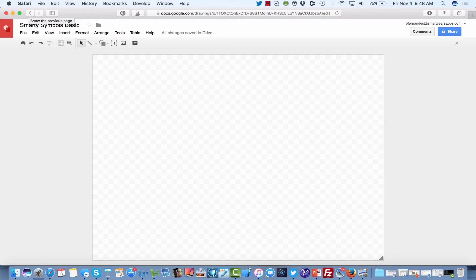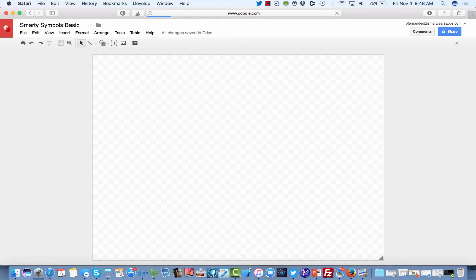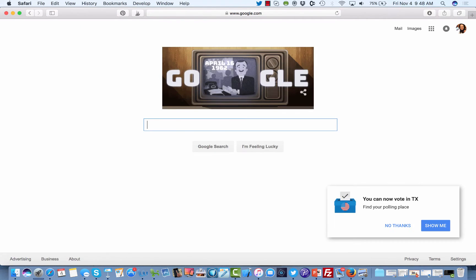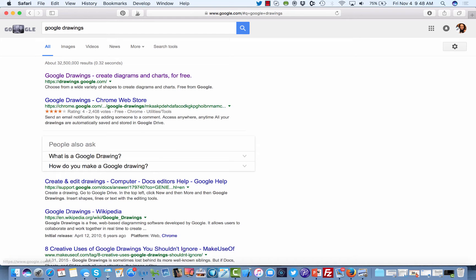Hi guys, today I want to show you how to use Google Drawings, which is a service that I just recently learned about. The way I found Google Drawings is you just go to Google and type in 'Google Drawings.' Once you click on it, the address is drawings.google.com.